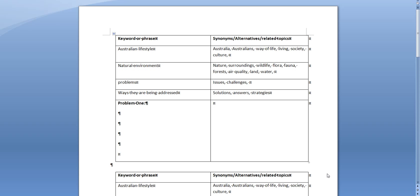So this document will be available for you to download or print out, but it's designed to get you started with your search strategies that you're going to use for the annotated bibliography and for doing research for your research essay.